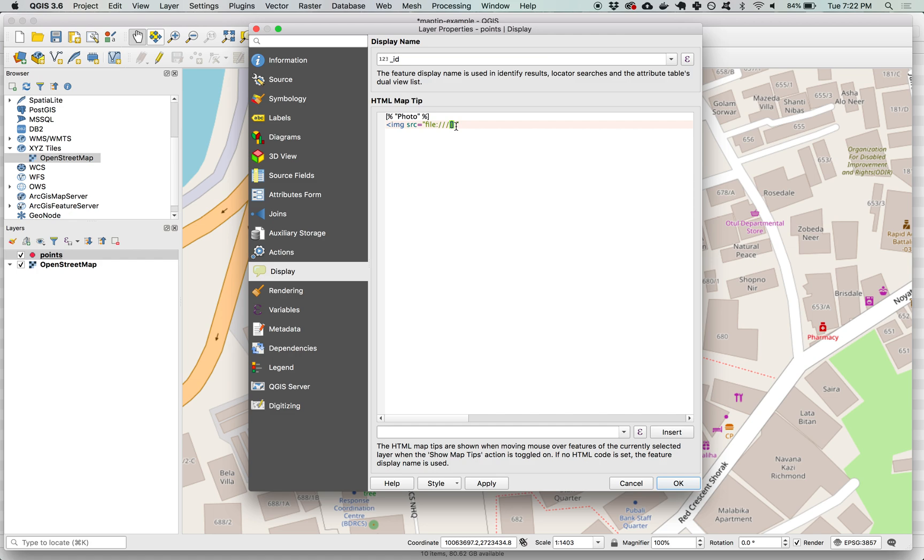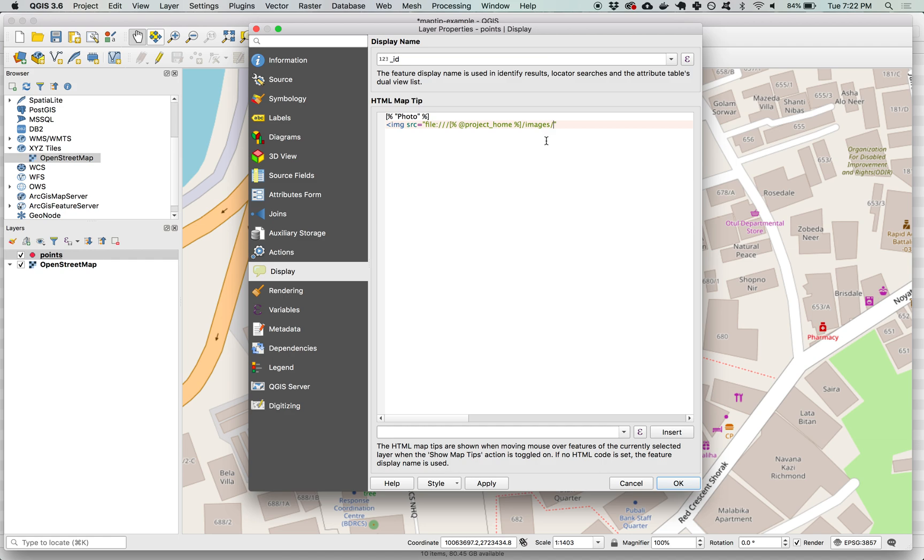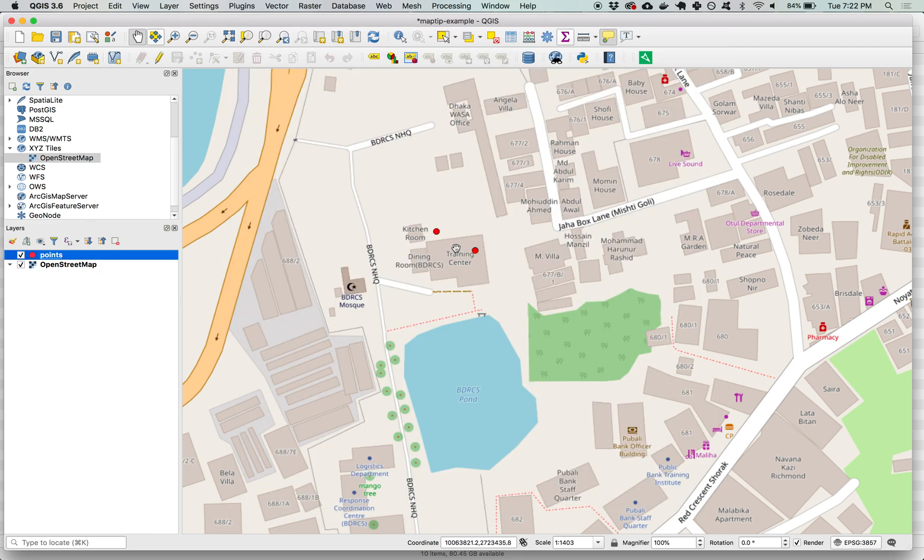And then we set project home and we can use that as a shortcut to help the computer know where to locate images and that will automatically populate with the system file path to our project folder. And then we have our images folder name images all lowercase and inside of that we will have the files with the names from this photo attribute. And then we want to close our image tag and we hit OK.